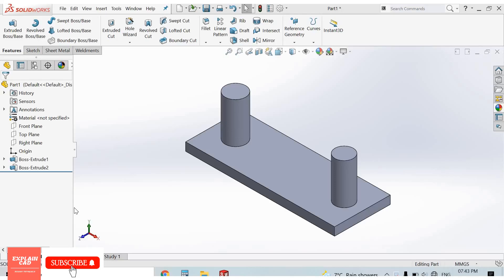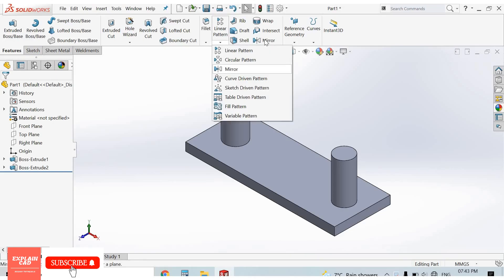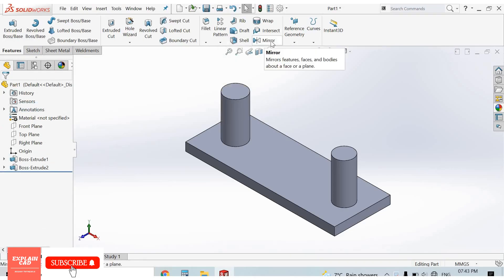Welcome back to Explain CAD. In this video we will learn about how to use the mirror feature in SolidWorks. Here we can select mirror. The mirror feature is also available here.